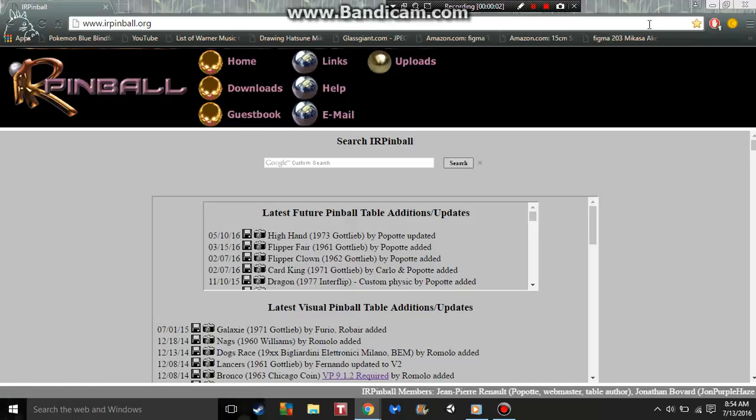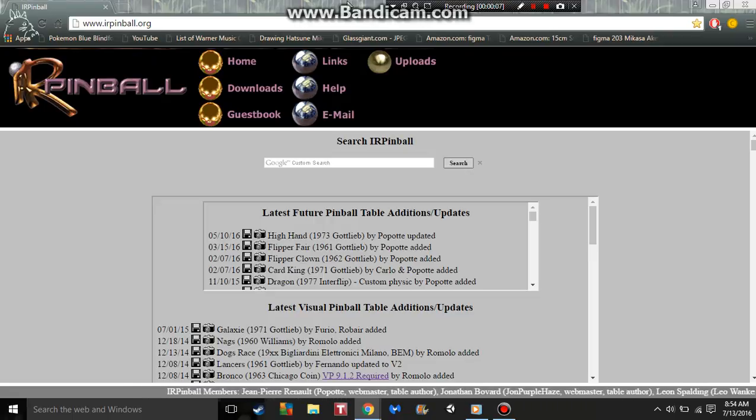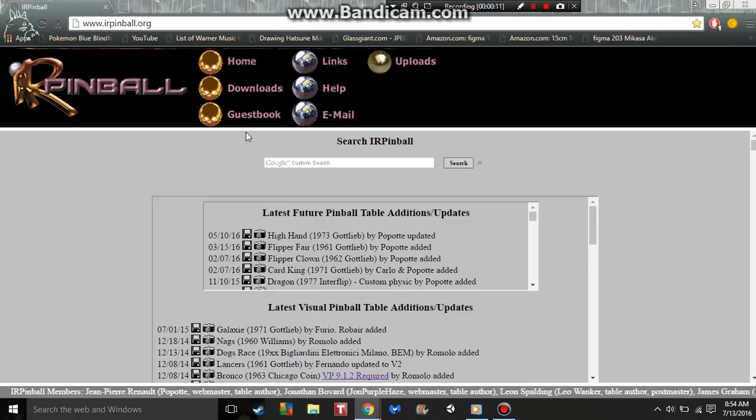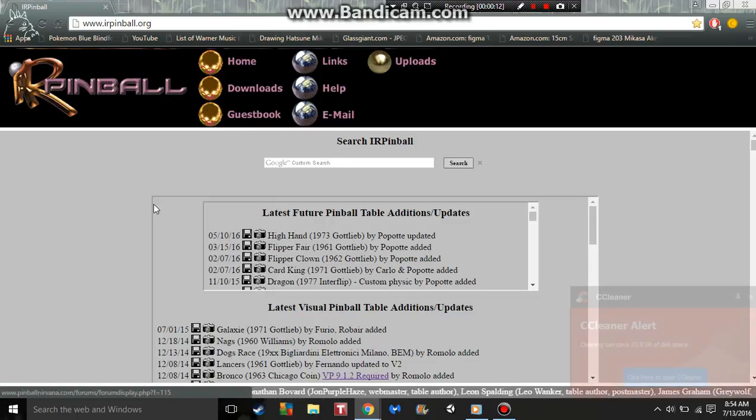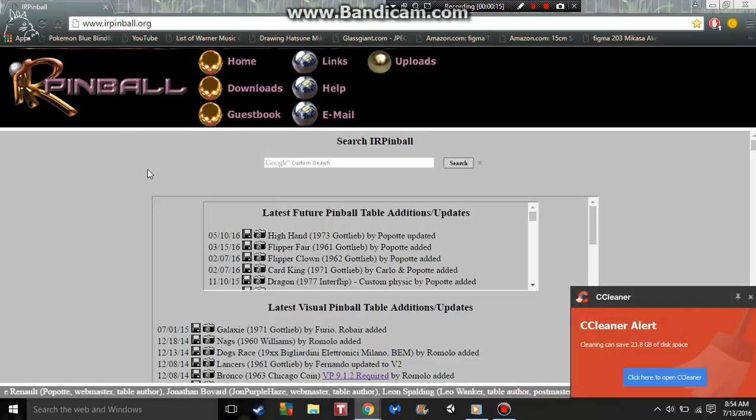Hey everybody, it's Maximus here and today I'm going to show you how to get virtual pinball 9 tables for free, because why would you want to pay for a virtual table unless it's really high quality like Pinball Arcade.